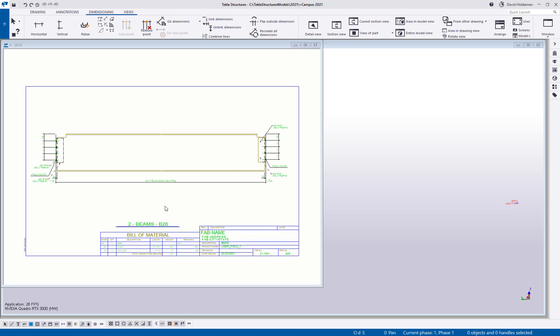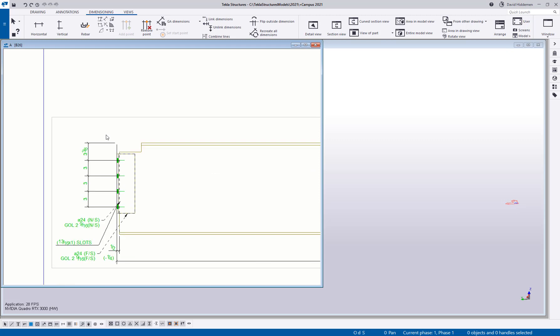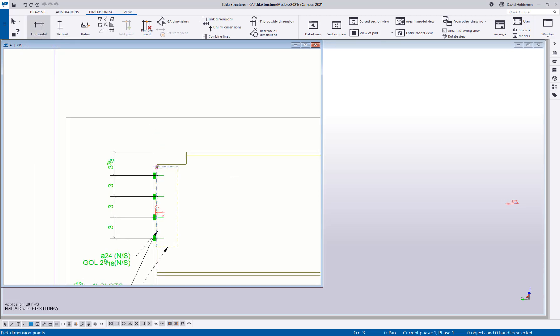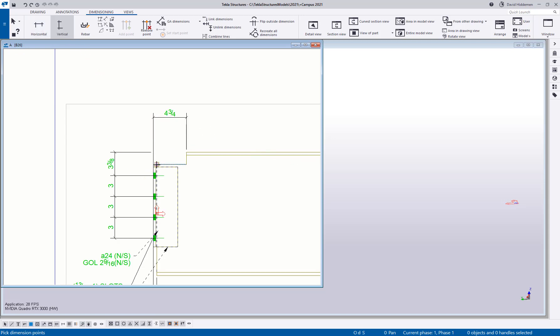So first off, I want to start with something simple. Everybody hopefully should know that you can come in here and add your basic horizontal and vertical dimensions simply by picking your two points or more and then middle mouse click to place that dimension. Let's say I wanted to dimension out something like this cope that I have here.